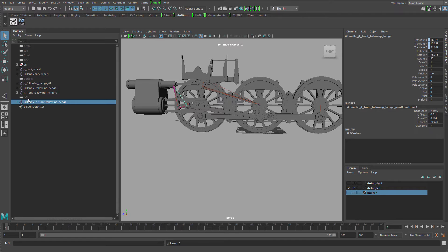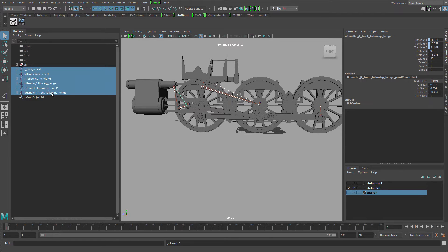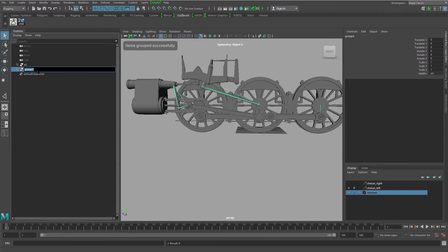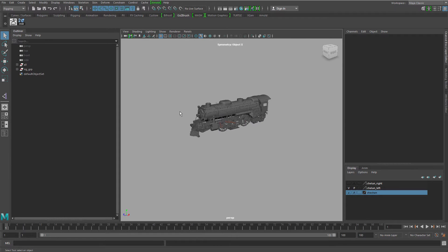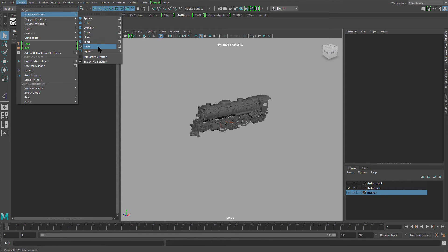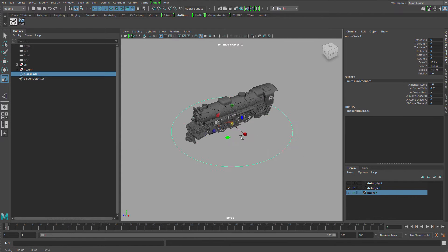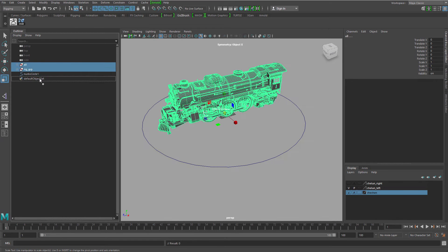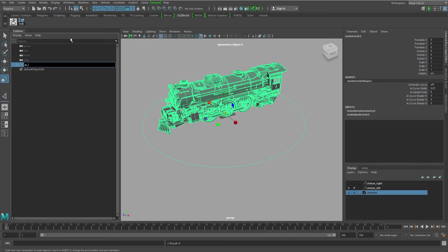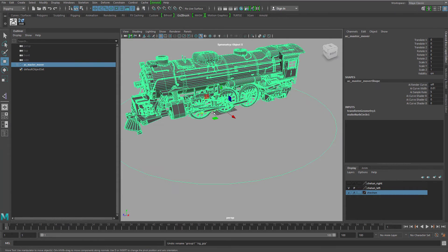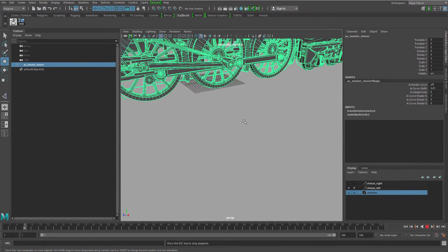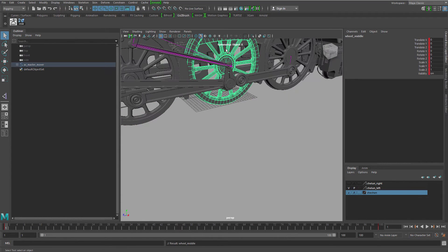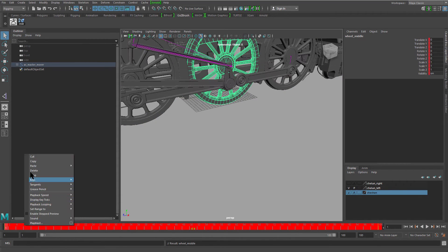Let's grab those IKs and joints and group them together — call this 'on rig GRP.' Show everything and create a master mover. Before you parent anything, make sure you freeze transformations on it. Then grab all the stuff and drag it underneath the master mover. Use the master mover to control the rotation of the middle wheel instead of using the animation — so let's delete the animation keys.